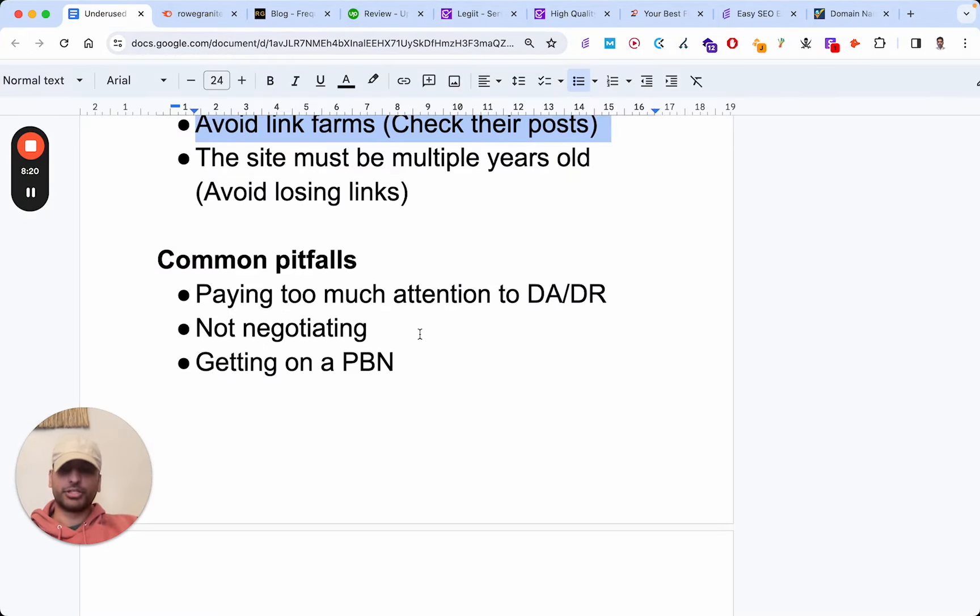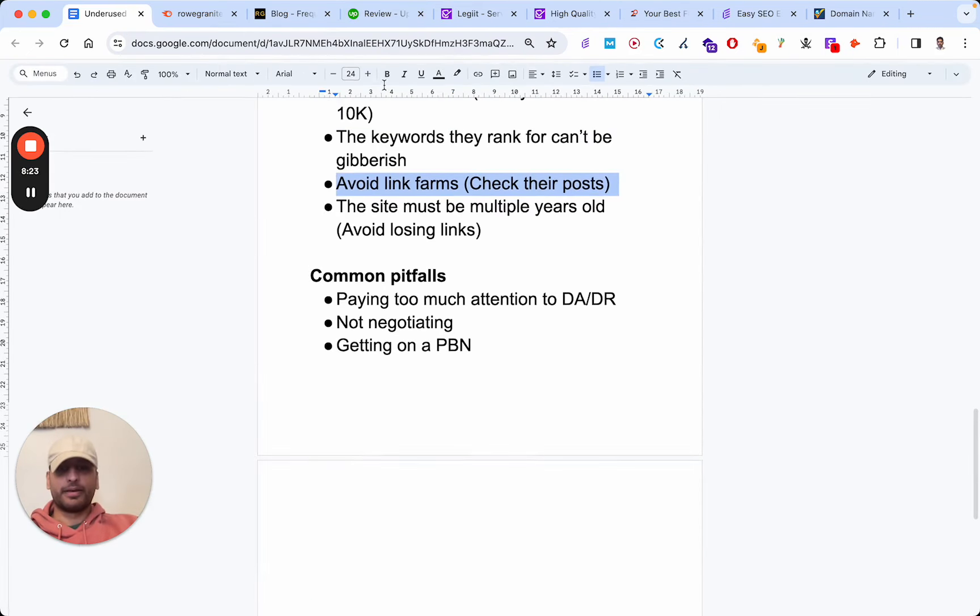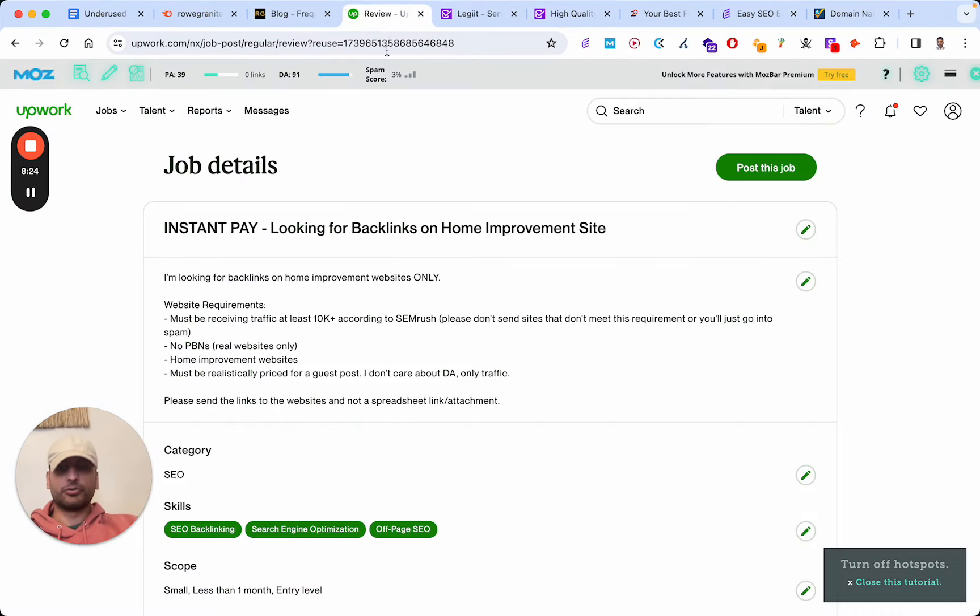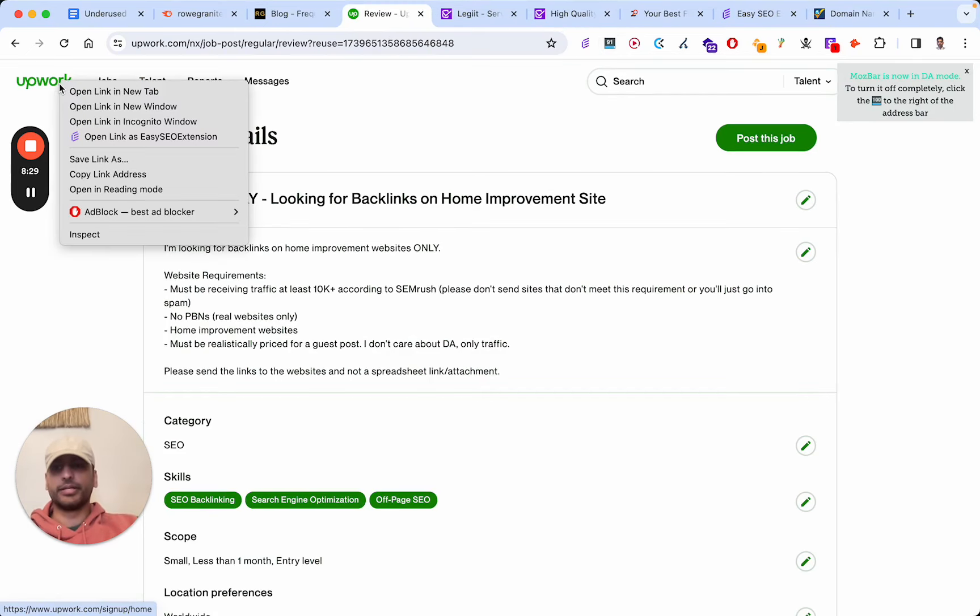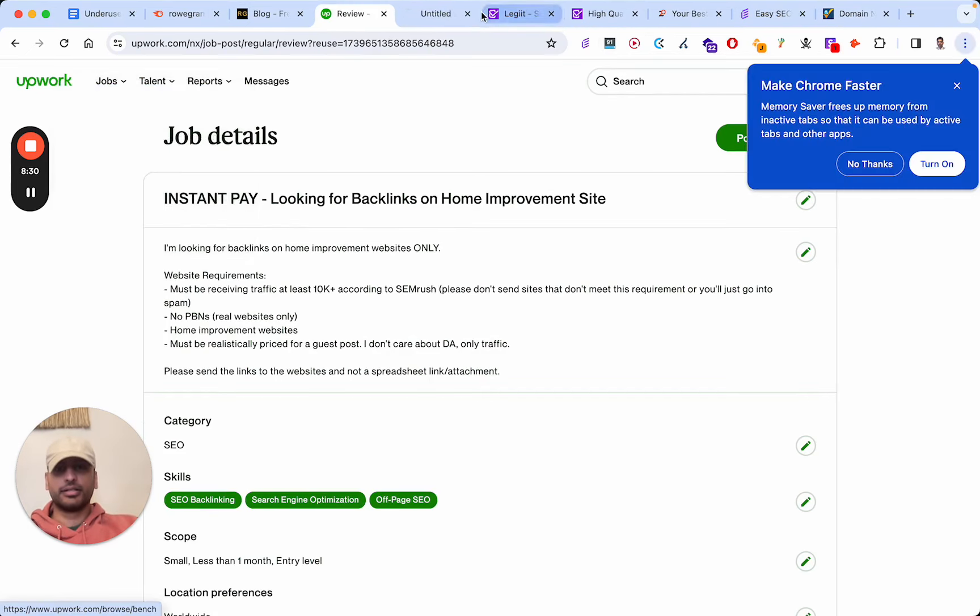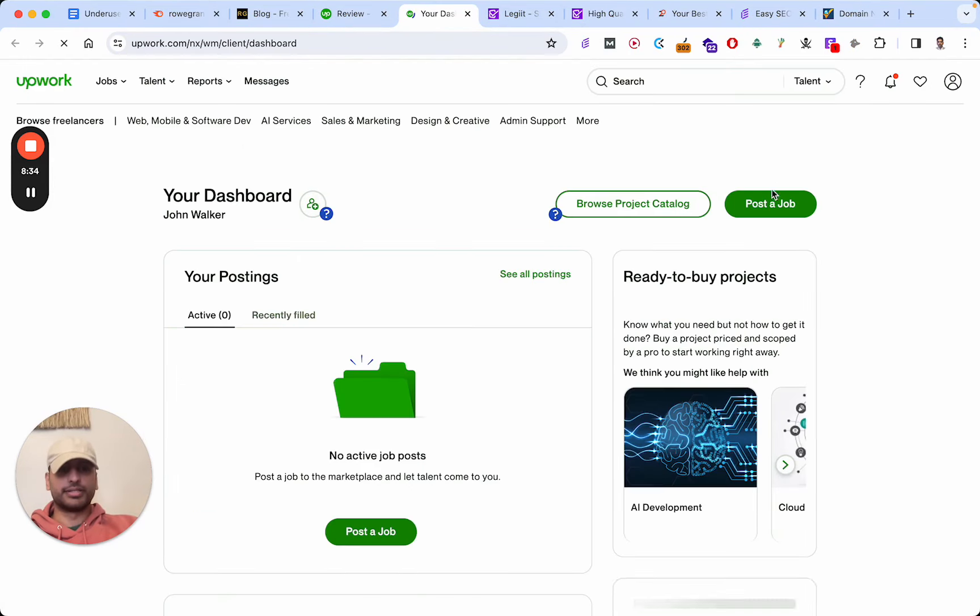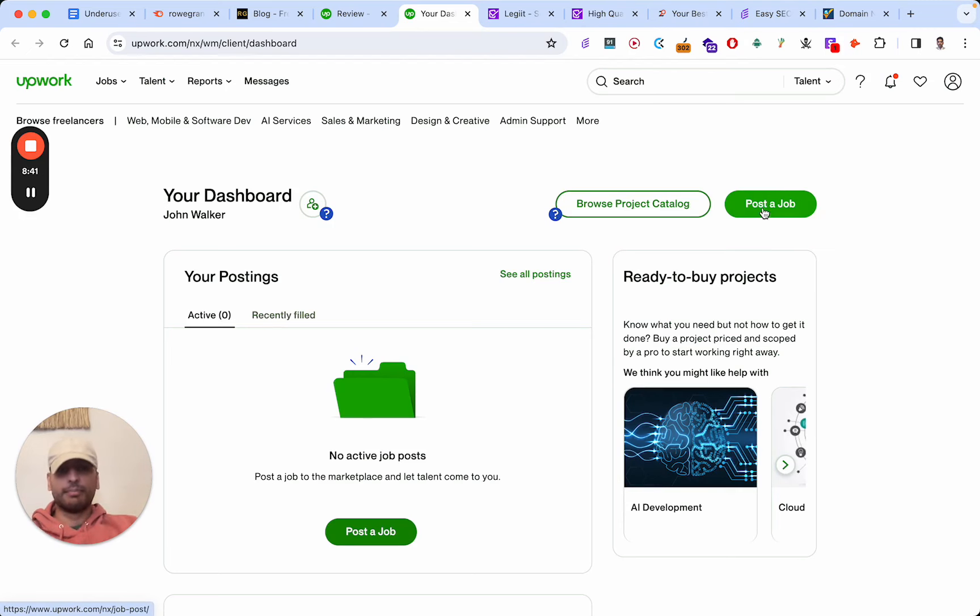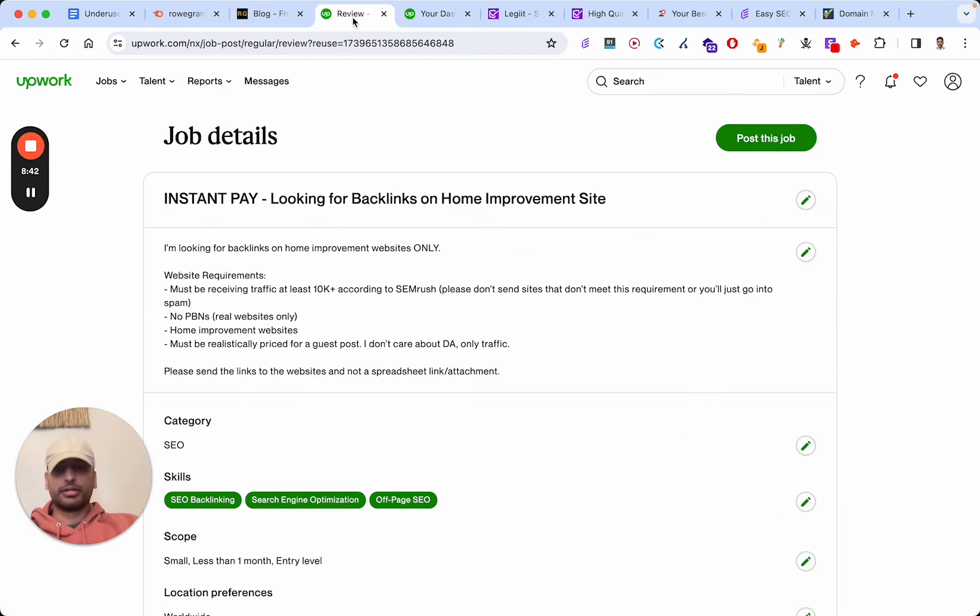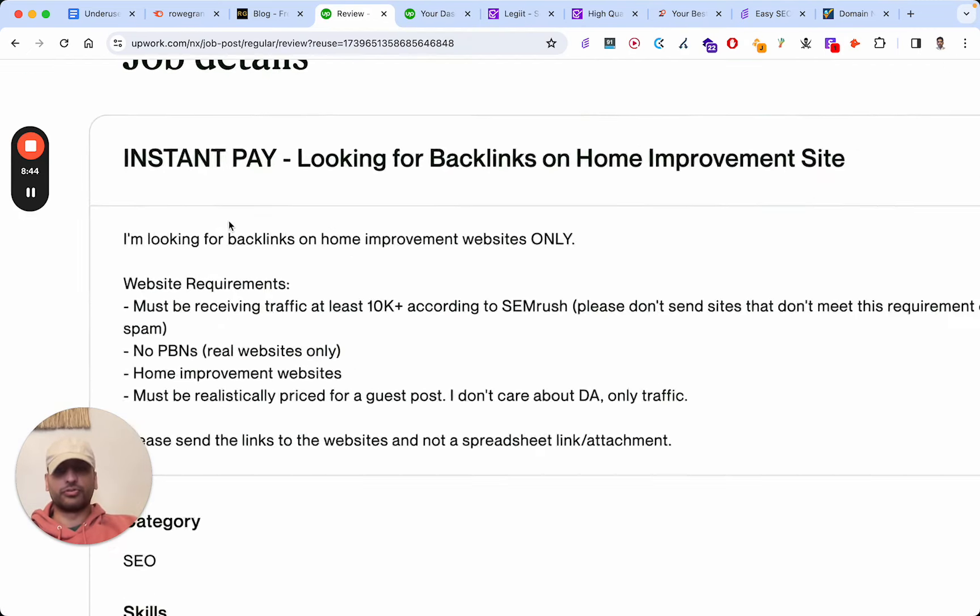If you go on something like Upwork, you can post a job. It's very simple - don't be intimidated by this. It's very simple and straightforward. Just sign up, and all you're going to do is click 'Post a Job.' After you've signed up to Upwork, the dashboard will look like this. Click 'Post a Job,' and essentially you can do something along these lines.